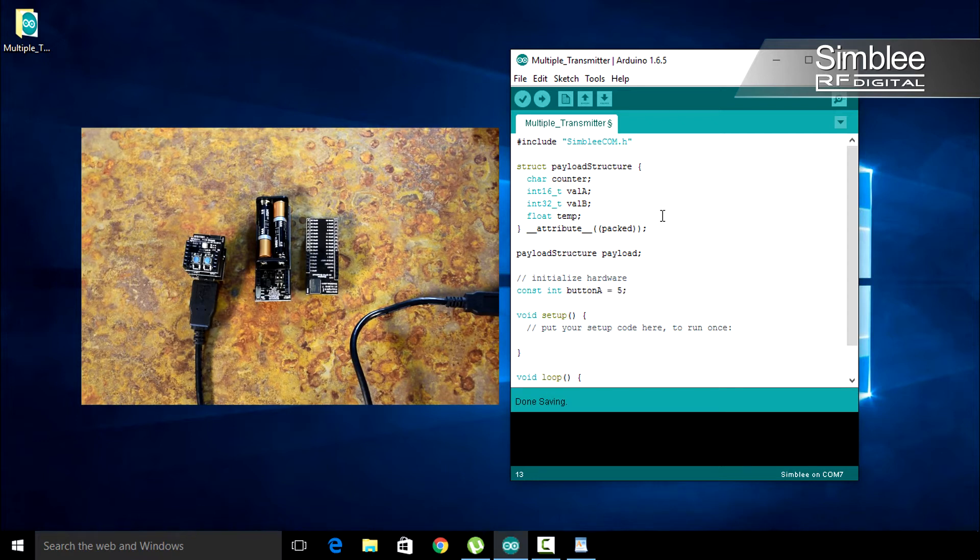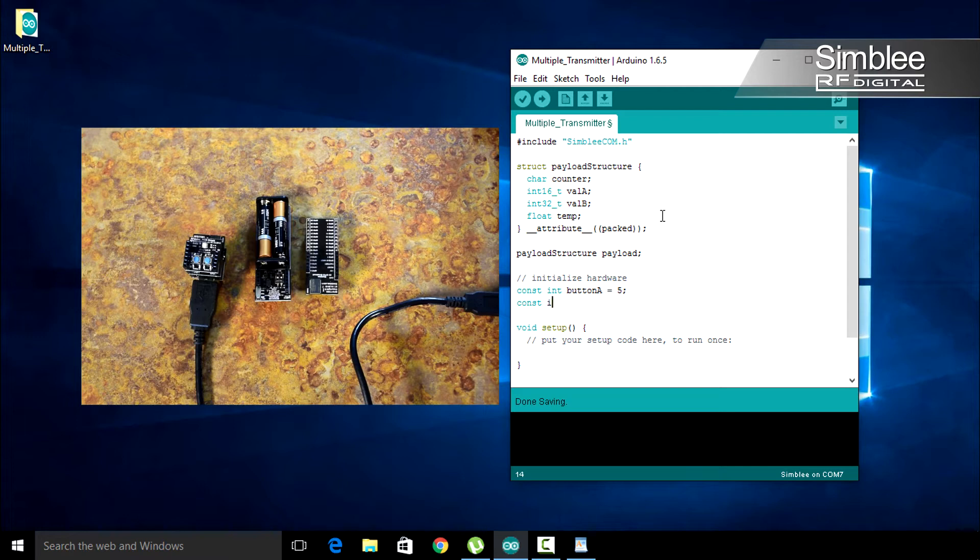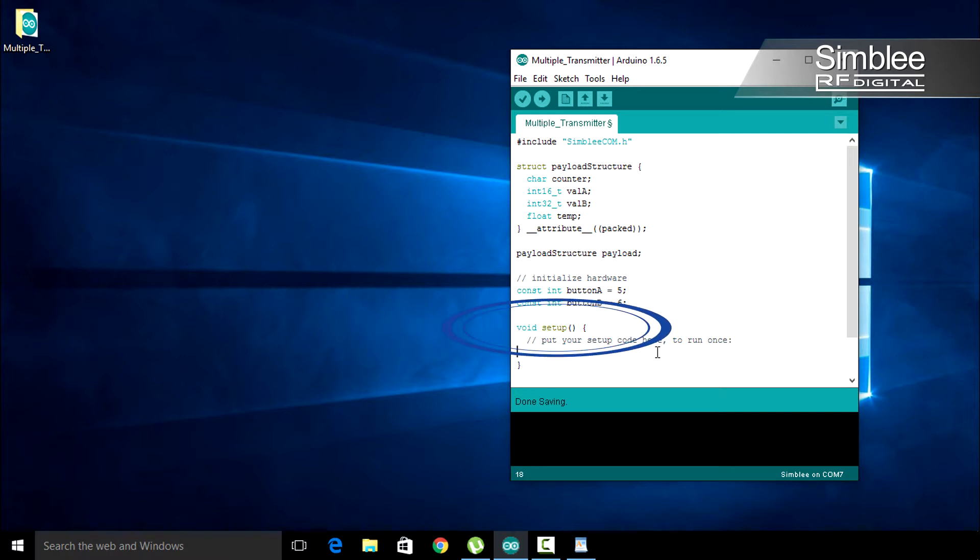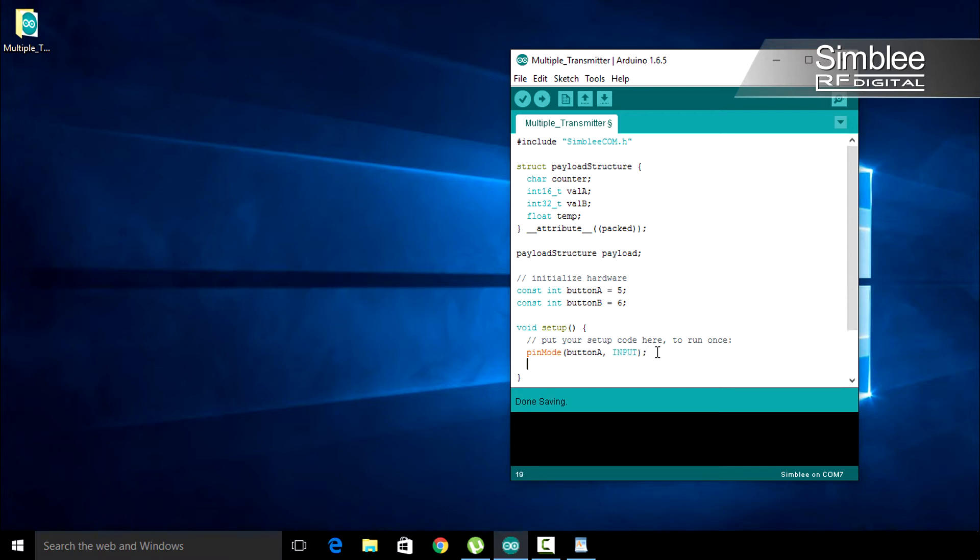Do the same for button B. Const integer button B equals 6. We need to initialize these pins as inputs. Let's set both our buttons to inputs since we'll be reading data from them. In the void setup function, add pin mode button A input. Do the same for button B.